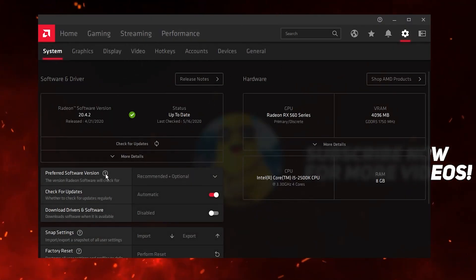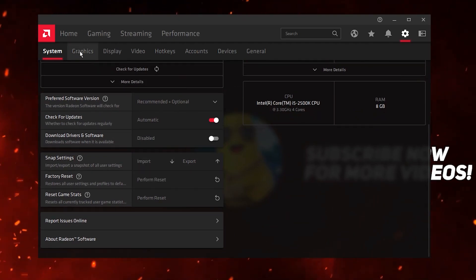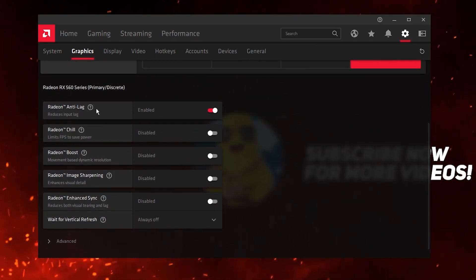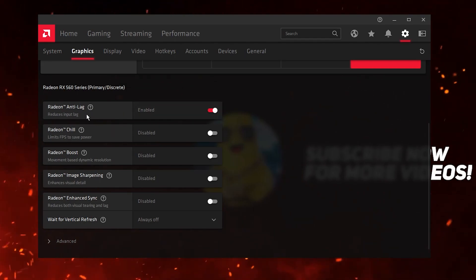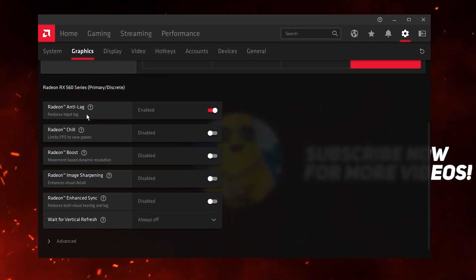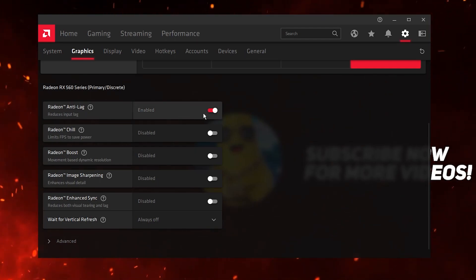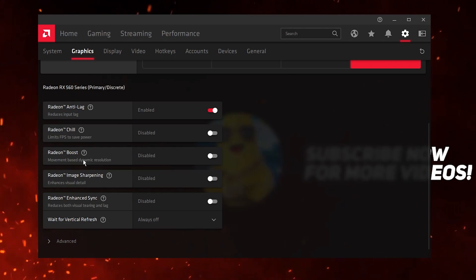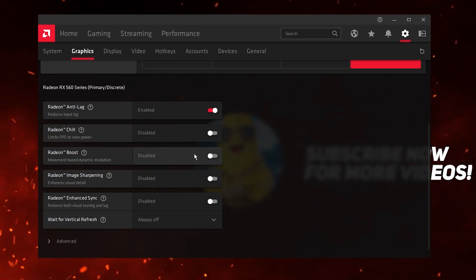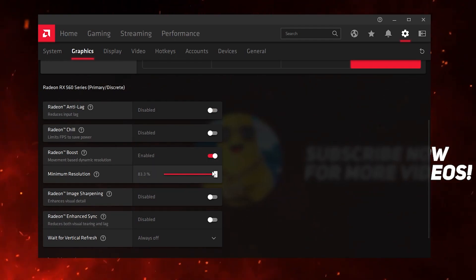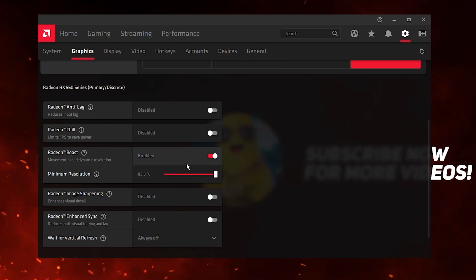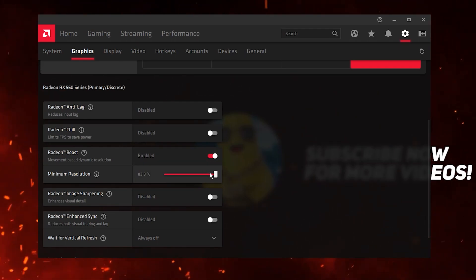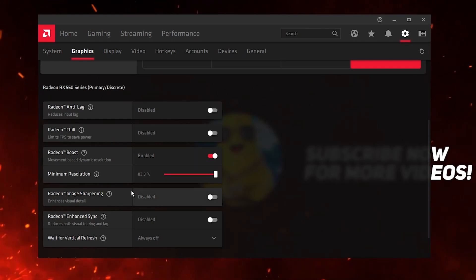Now go to Settings and let's configure some GPU options for best performance. Go to the Graphics tab, set it to Custom, and enable Anti-Lag. This helps decrease input delay when playing online games like Fortnite, CS:GO, or Apex Legends. If you want to boost FPS at the cost of lower image quality, enable the resolution scaling option and set it to 83 percent.